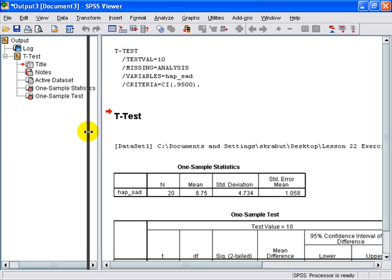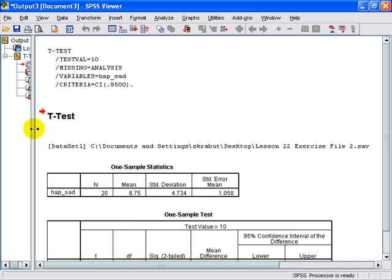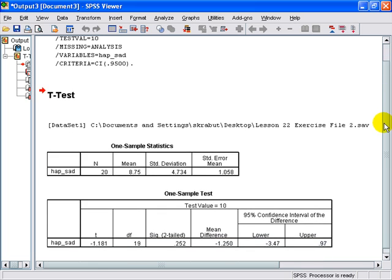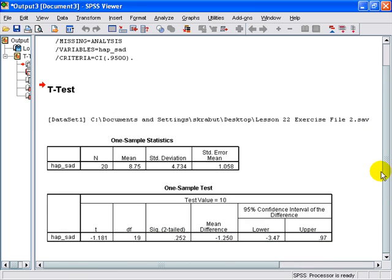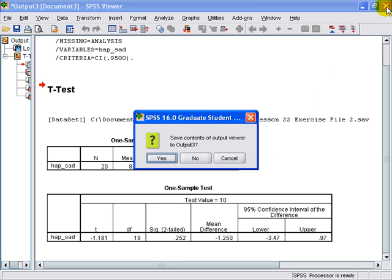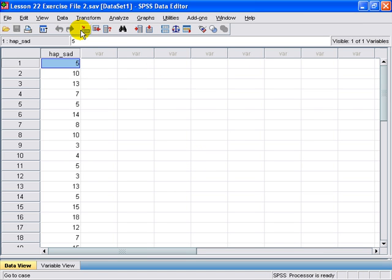Here is the resulting data. As you can see, this is a one-sample statistic with a mean of 8.75, and it's not significant in a two-tail test. And that's how you do it.